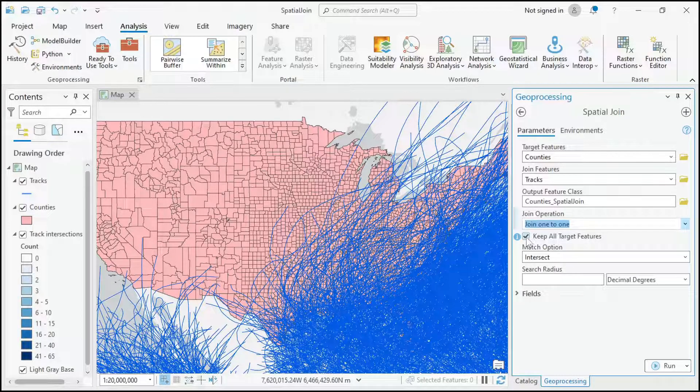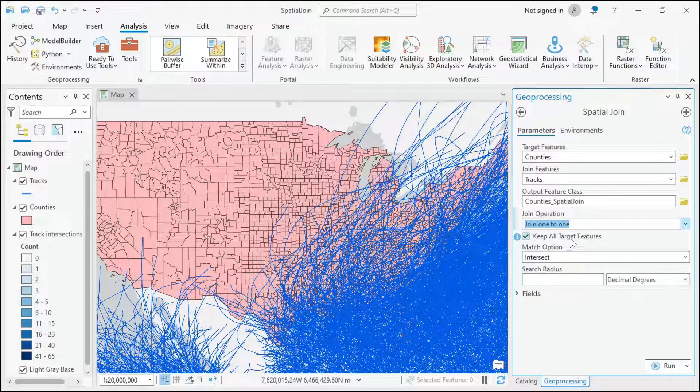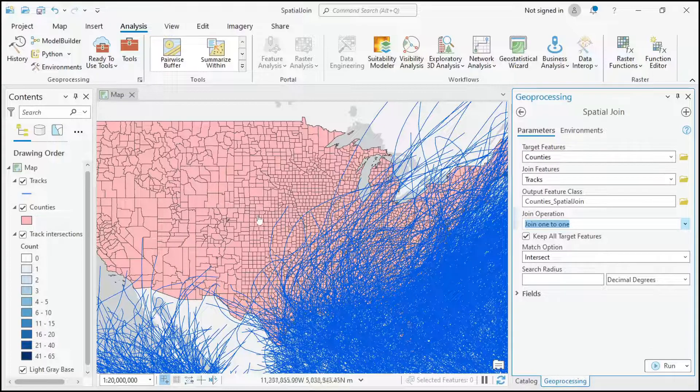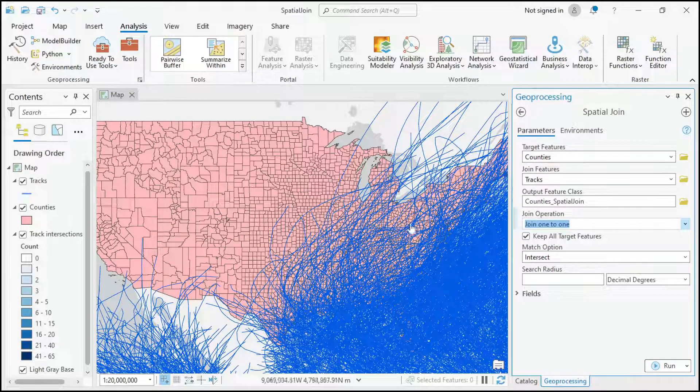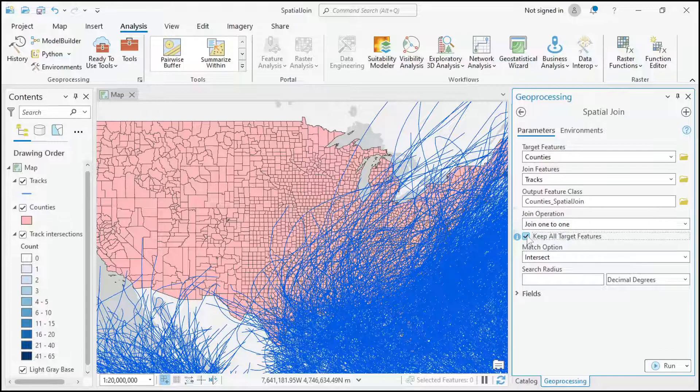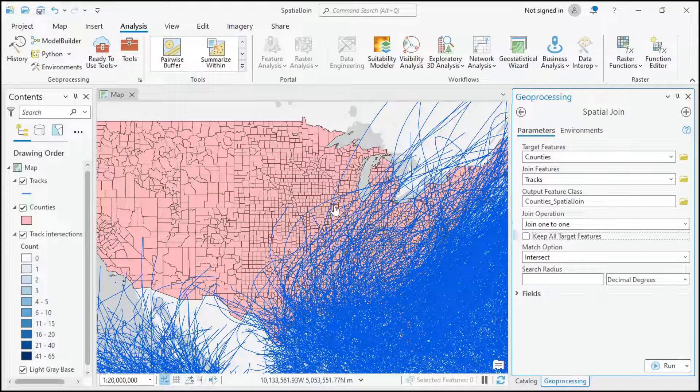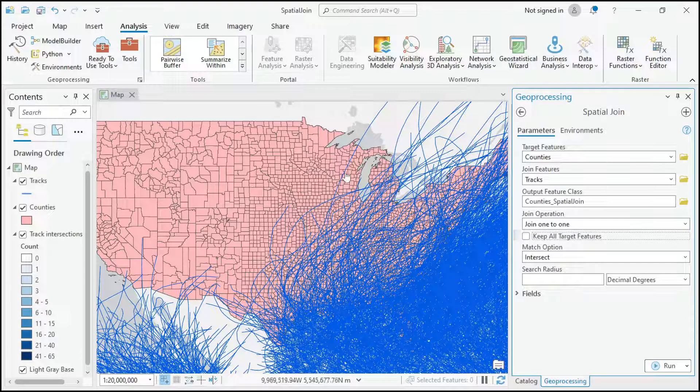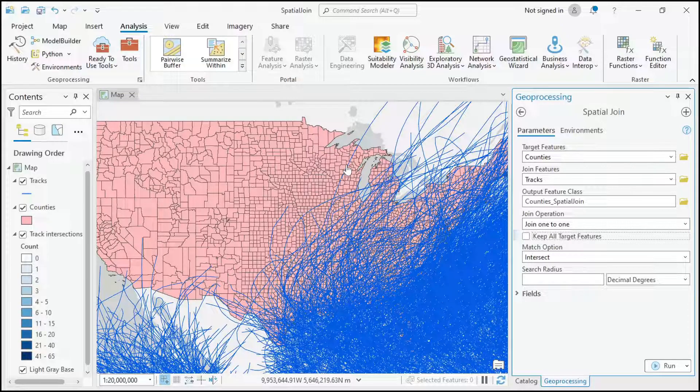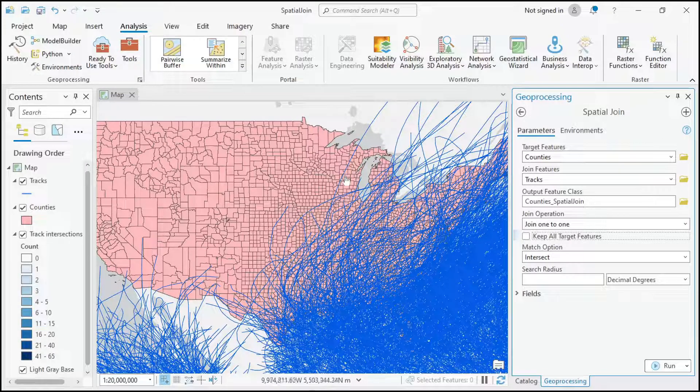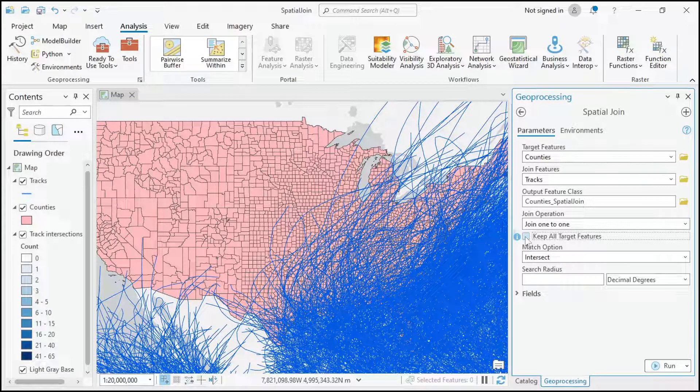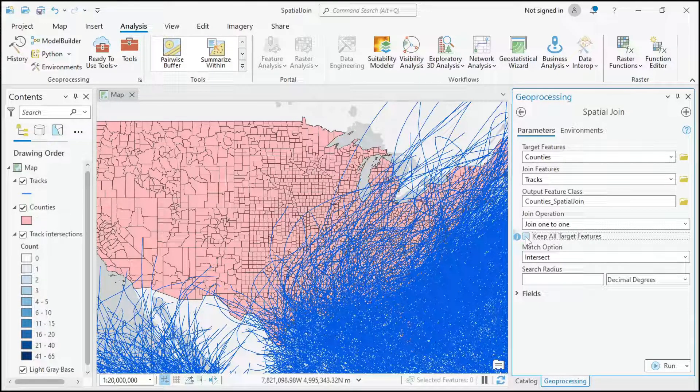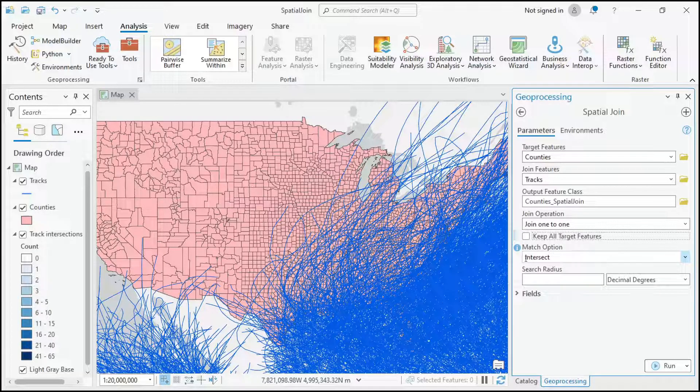You can keep all the target features, meaning keep all the counties whether or not a track crosses it, or you can uncheck that and it would only keep the counties that have that track intersecting it. So let's do that, that way I can just show the counties that have the intersection.